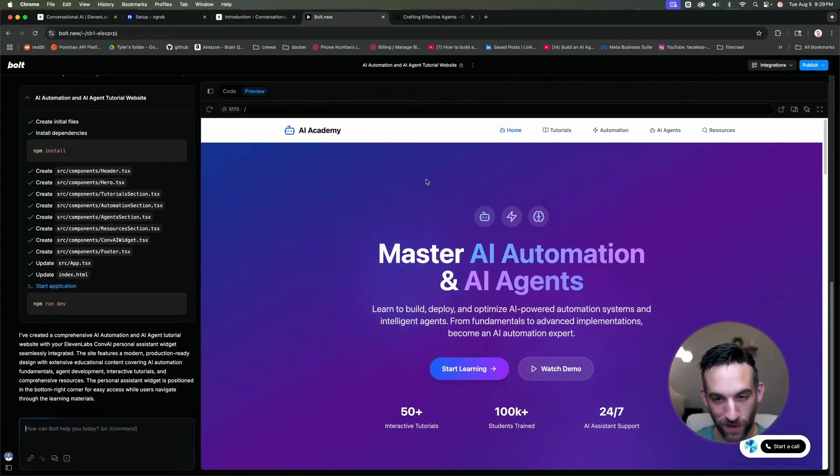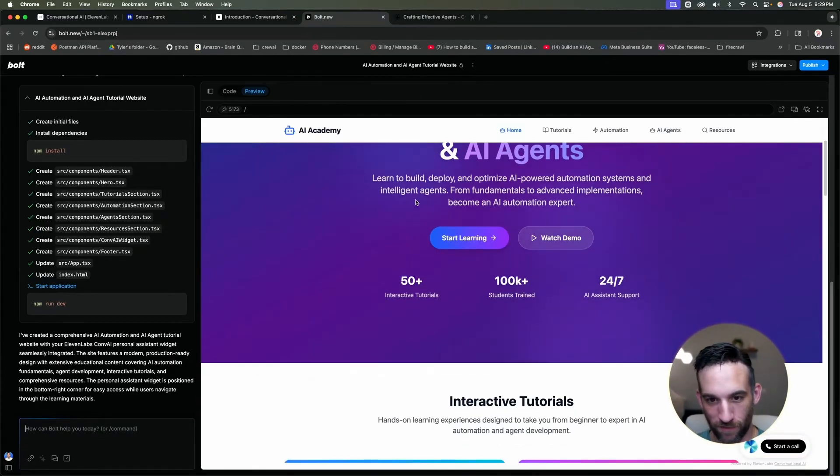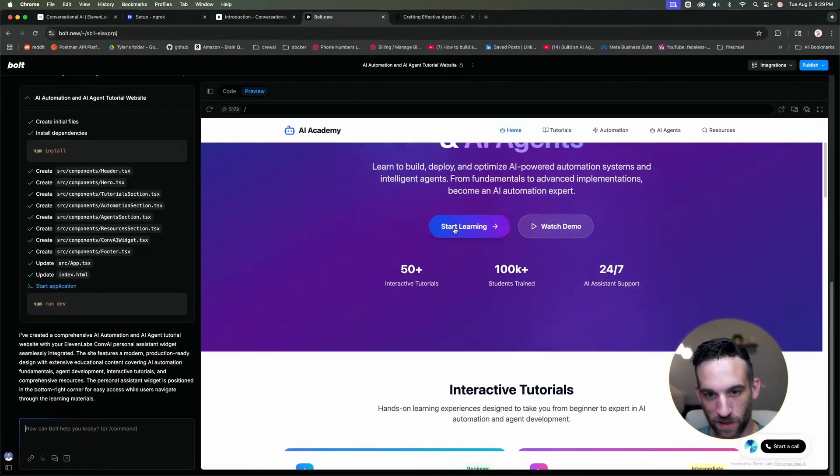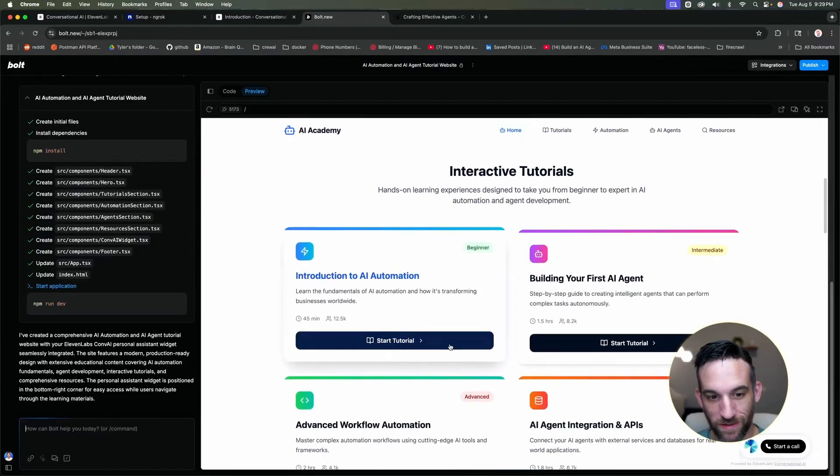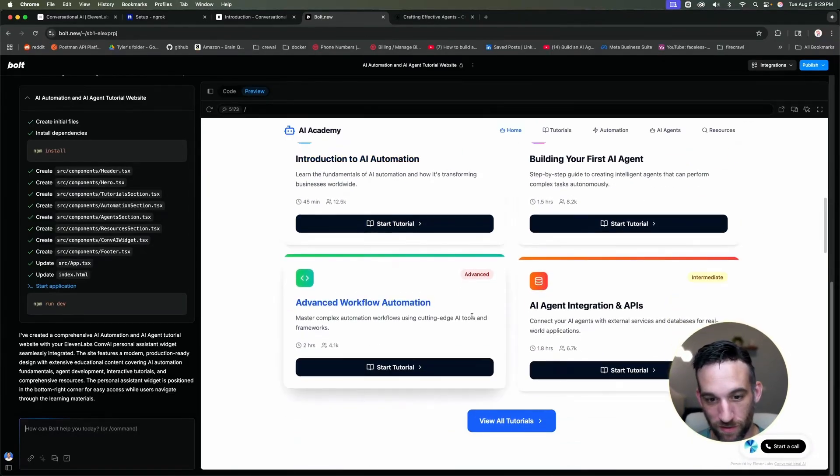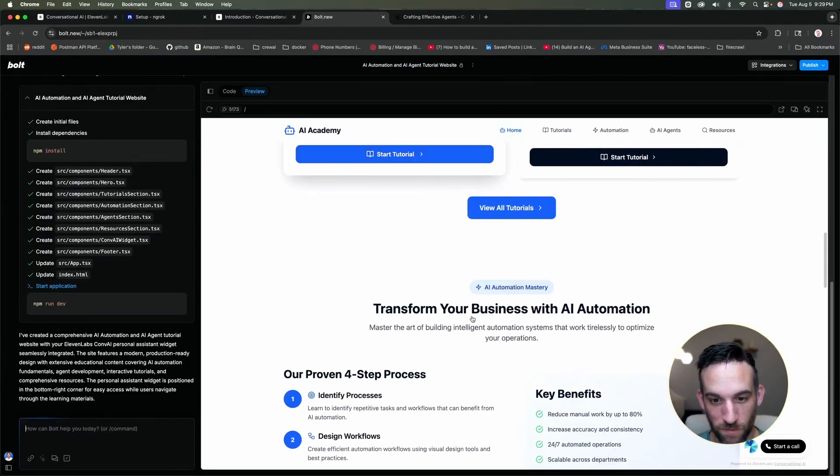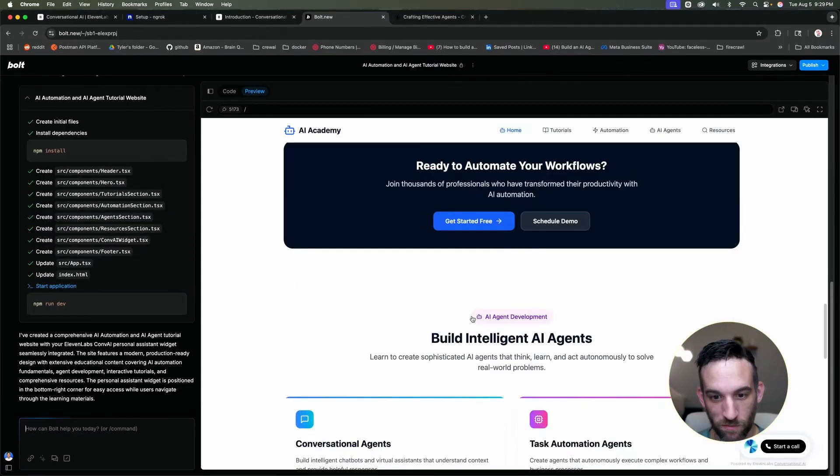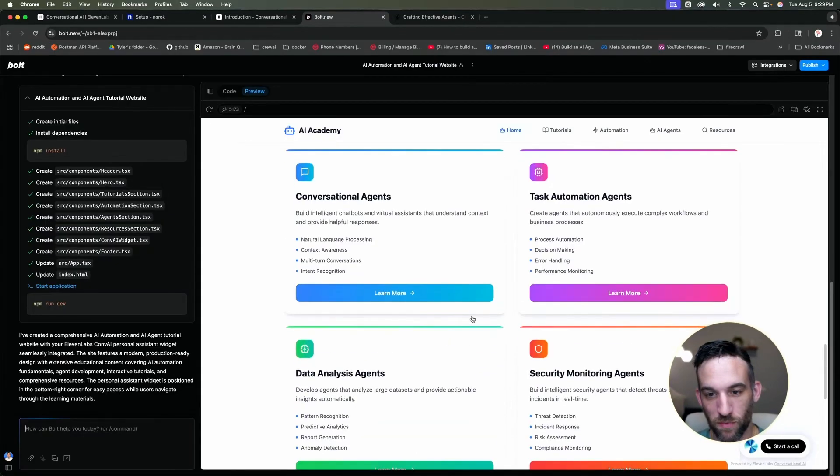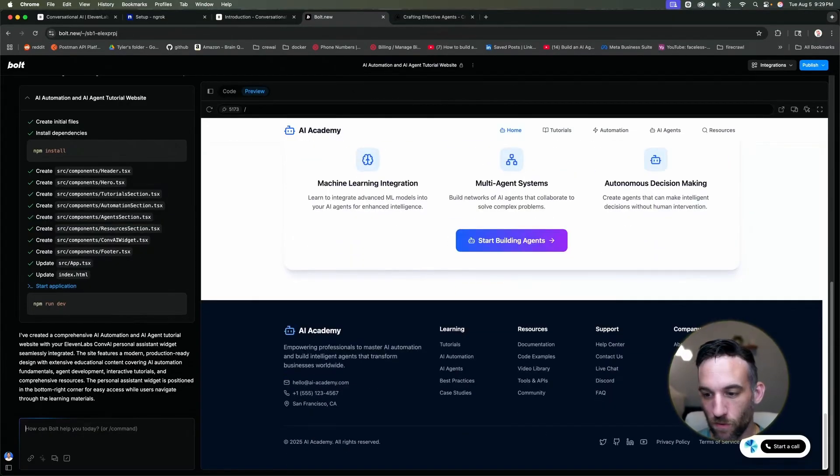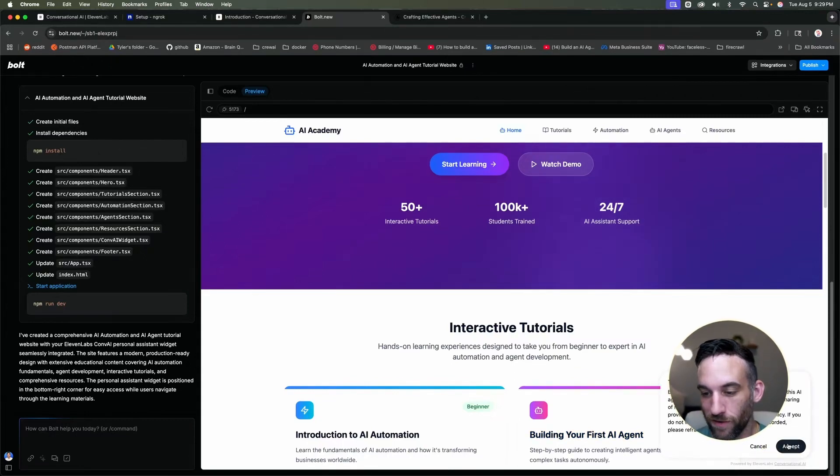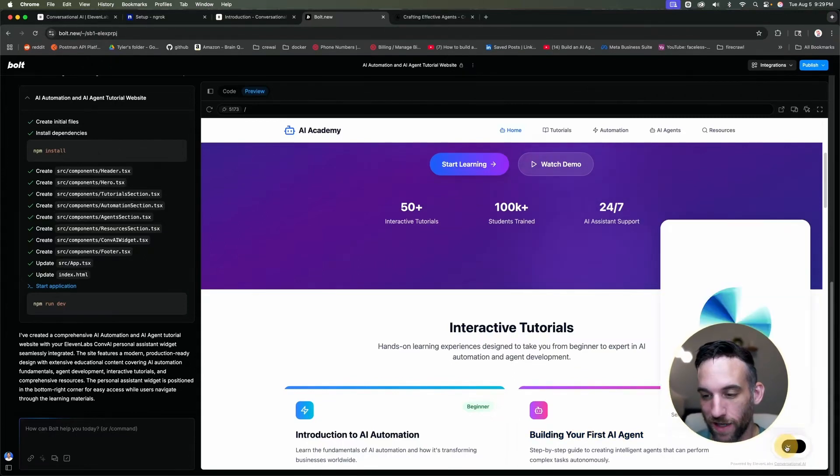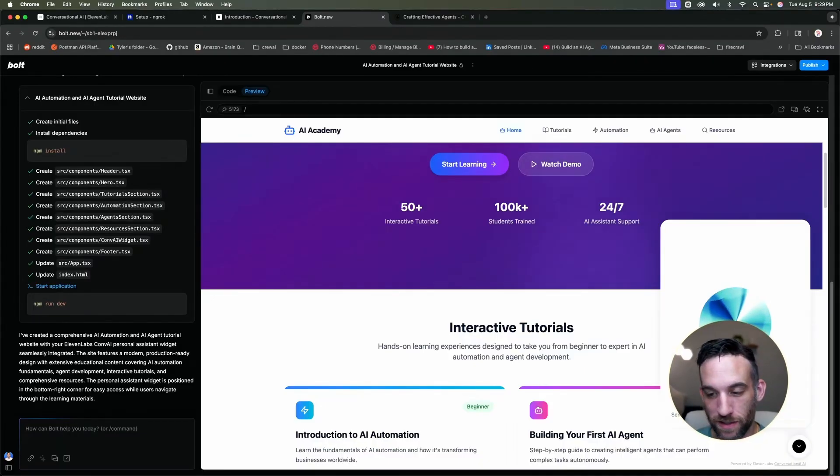Okay, so it created this website for me in just a couple minutes. This is my first time looking at it too. This is actually really filled out, but this is actually a pretty good website, to be honest with you. I really love bolt.new. But besides that, now what we can see here at the bottom right, we can start a call with our AI agent that we have as part of this website. So I can just click this call button.